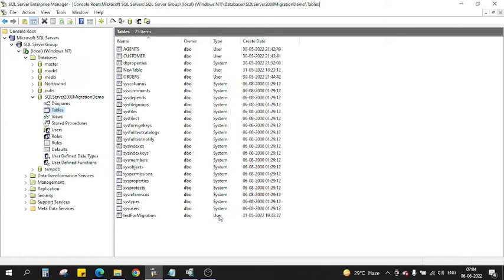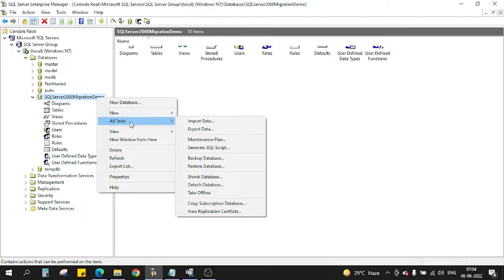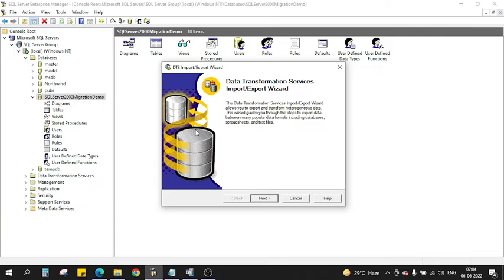Only these five user tables will be transferred for this migration purpose. So how will we do that? We will just go to the database, right click, go to All Tasks, and click on Export Data. Once you click on Export Data, a wizard opens called Data Transformation Wizard, it's called DTS.